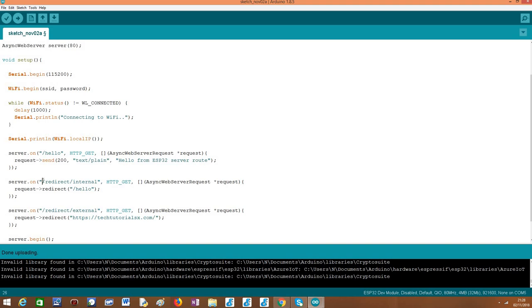But in order to configure the route, again, we use the on method on our server object. We are going to pass as first input the route. Again, we are going to assume that this route will only answer to HTTP GET requests. And then, in order to redirect, we just need to call this redirect method on our async web server request object.